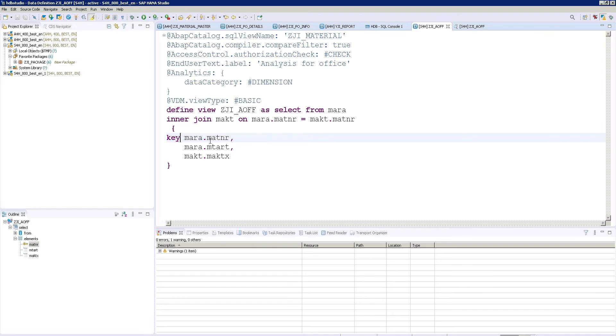So after that the final view to be communicated or final view to be consumed in your analysis for office, the final view has only fields. It does not have any even data manipulation concept. Joins and associations is okay. But moreover keep your consumption view with only fields. That is very easy for the consumption as well.